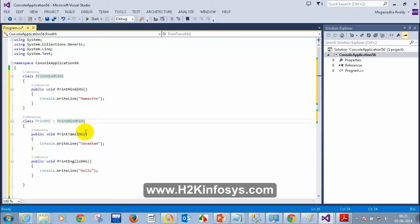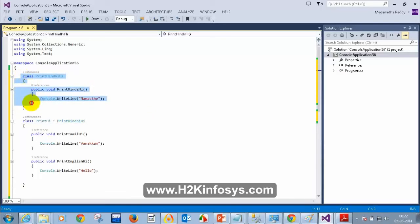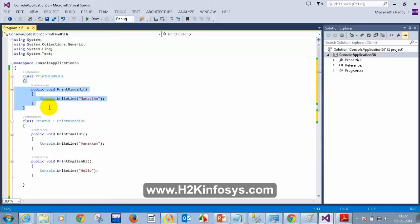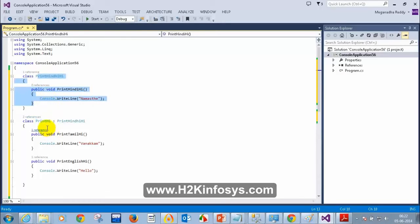To create inheritance, all you need to do is put a colon mark and then write PrintHindiHigh. What do you think is the simple use of inheritance? The perfect example is reusability. Using inheritance saves time if you want to make code changes later.